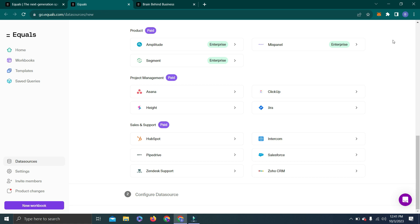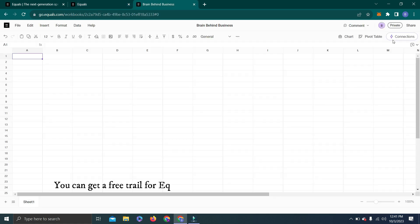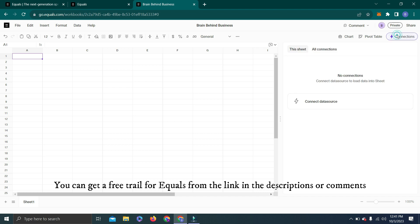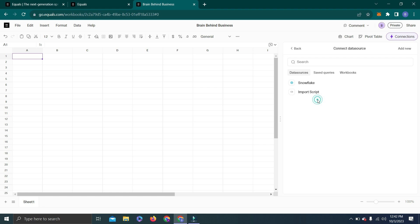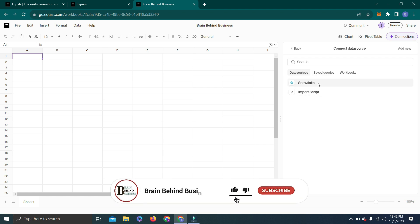We are back here. Now we will explore this option which is Connections. When you click here you will see no connection. In order to connect to a data source, we will click here. You can see I have already connected Snowflake as a data source, and you can add new data sources from here.